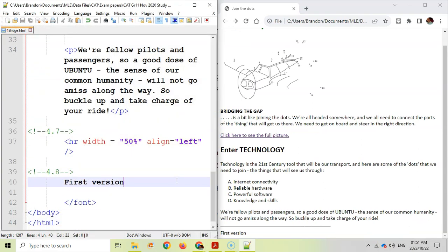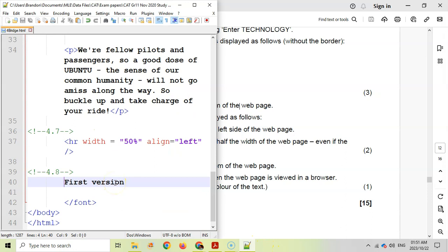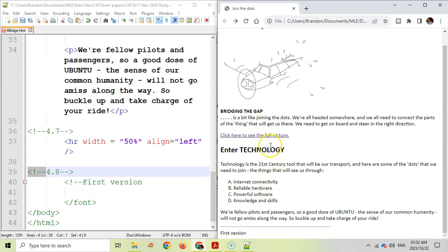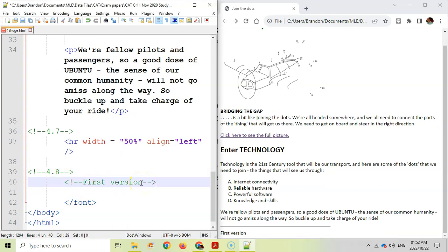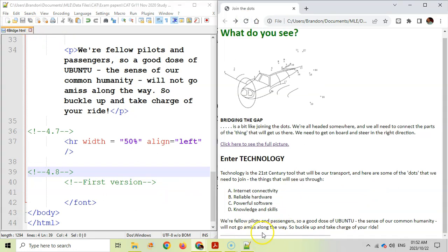Question 4.8: Locate the text 'First version' at the bottom of the page. It must not be displayed in the browser, but we must not delete it either — so we turn it into an HTML comment. Use the comment syntax: exclamation mark, dash, dash to open and dash, dash, close angle bracket to close. The question numbers themselves are already comments in the file, so you can use those as a reference. After saving and refreshing, 'First version' is hidden but still present in the code.